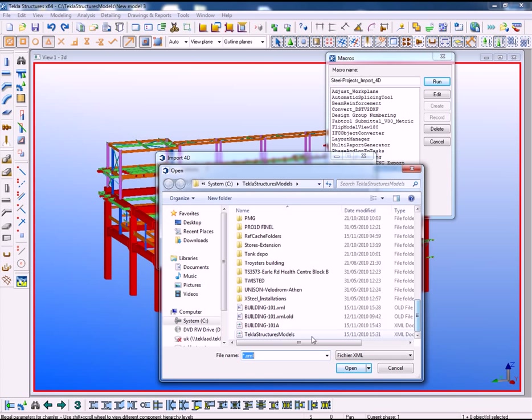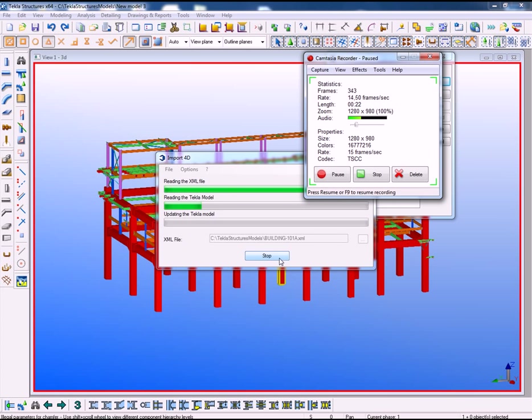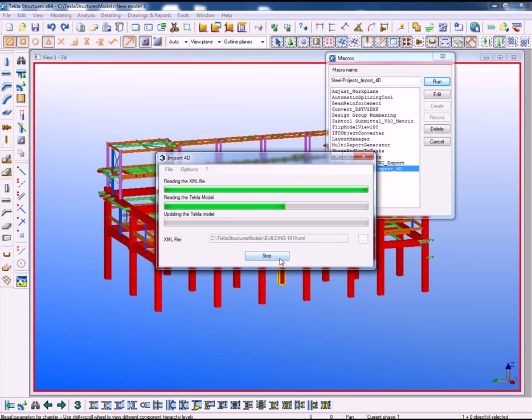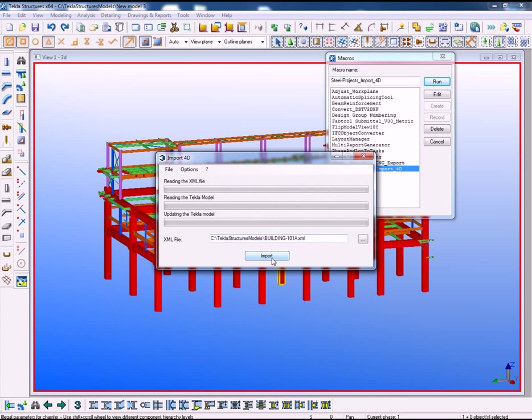We then import the file that's been created by the Steel Projects software into the Tecla model. Simply pick up the file. All the information from the FISHEP CNC machines is now fed directly through to the Tecla structures model. We can then visually see the status of all the pieces in our model.